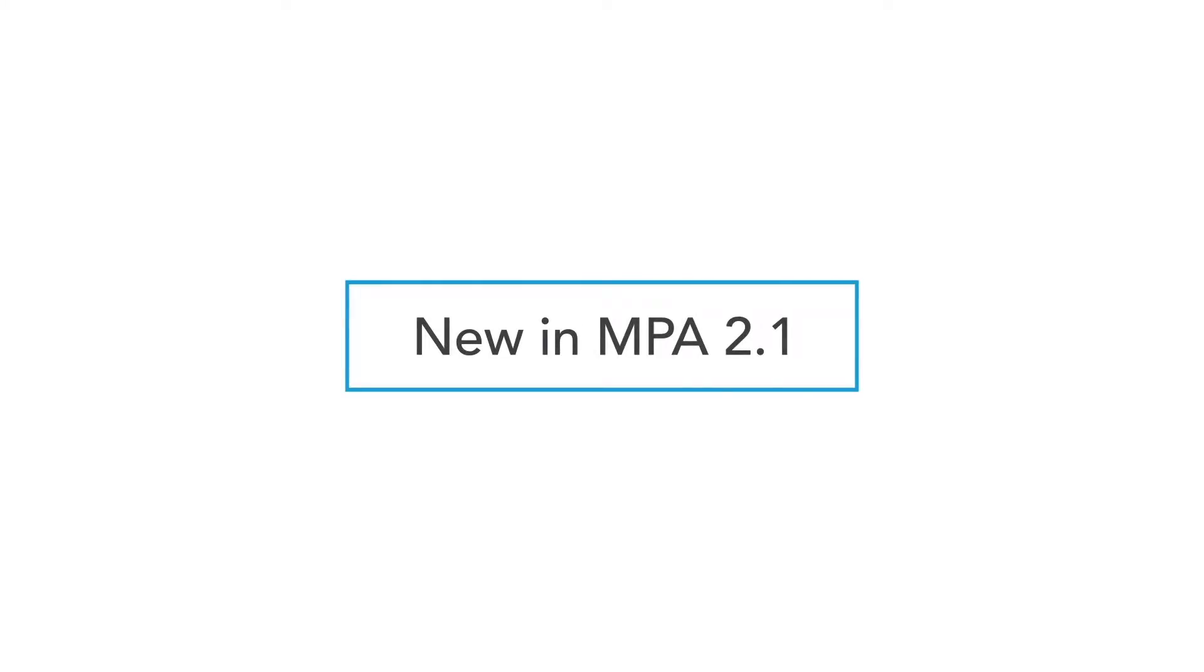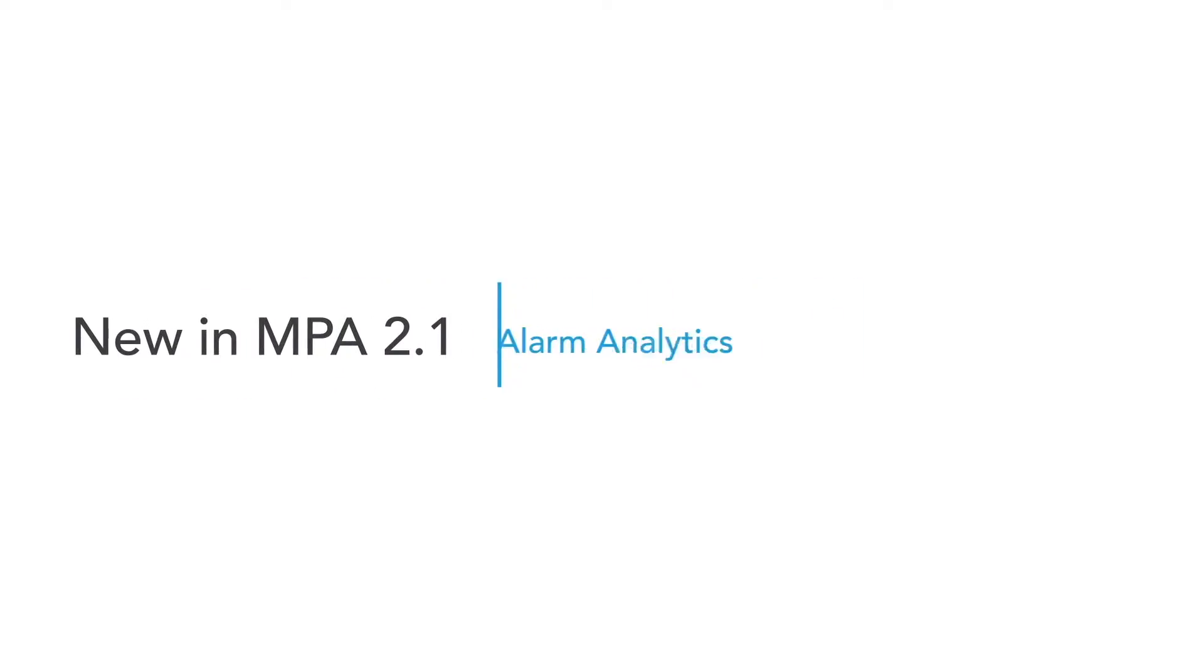Now, let's take a closer look at what's new in the latest MPA release. Release 2.1 of MyTel Performance Analytics introduces Alarm Analytics, which helps MPA users identify their most critical problems quickly.